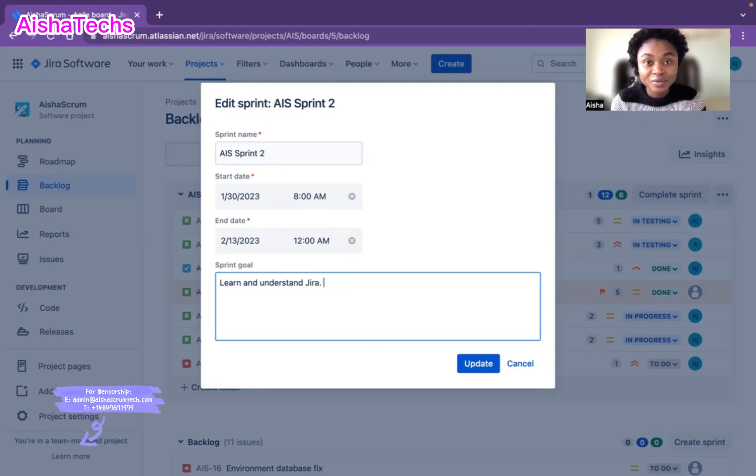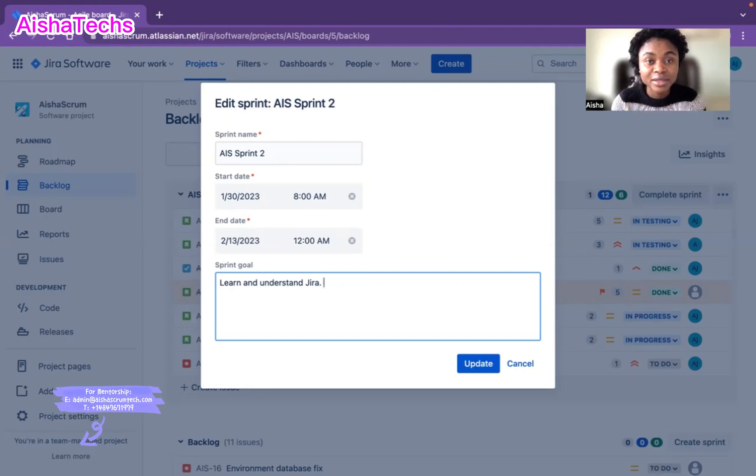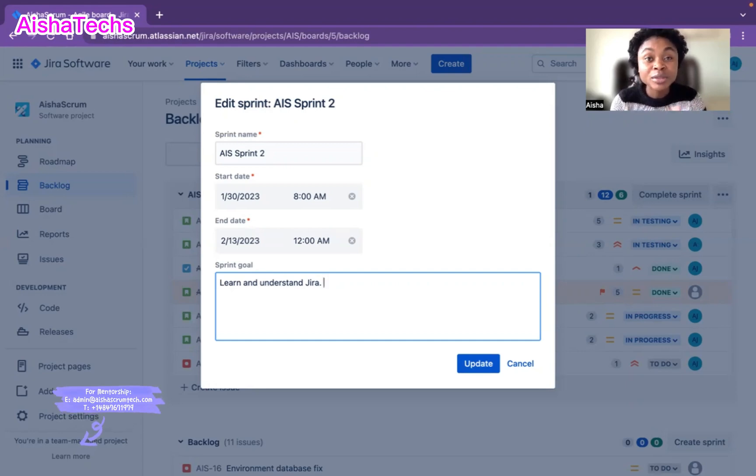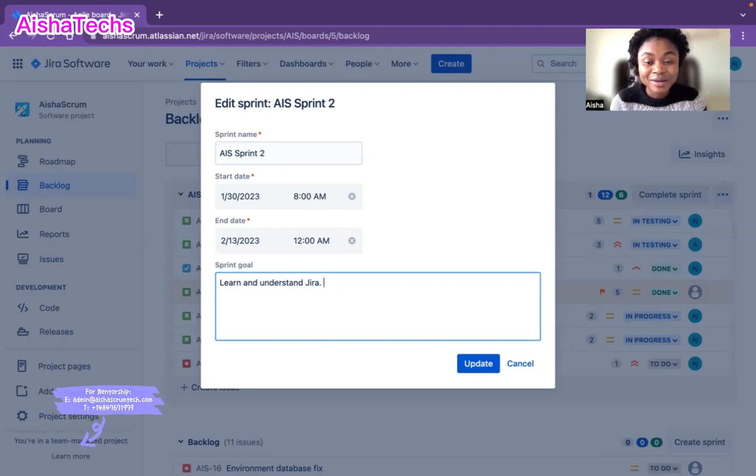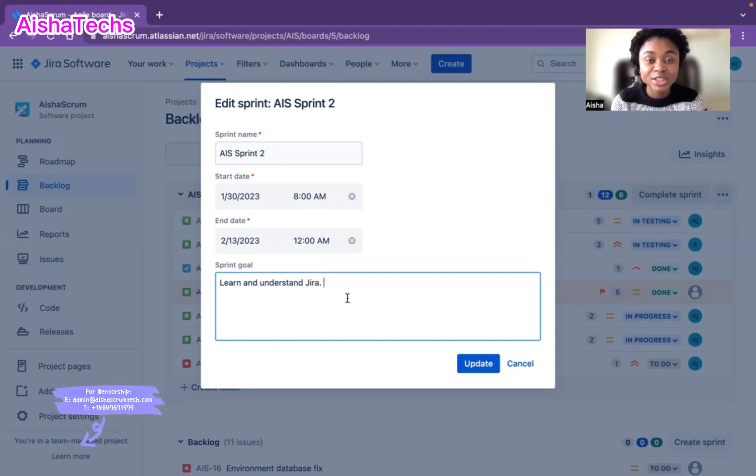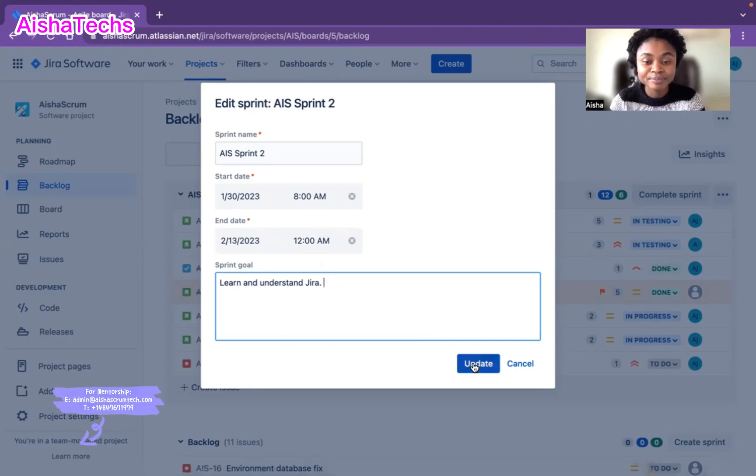When you do, for the most part, they might ask you, the scrum master, to put it in, or sometimes the product owner can add it. But the most important thing is that we have a sprint score in place and we all can work towards meeting our goal, which is the main purpose of us meeting together daily—to ensure we're working towards achieving our goal. I hit update.